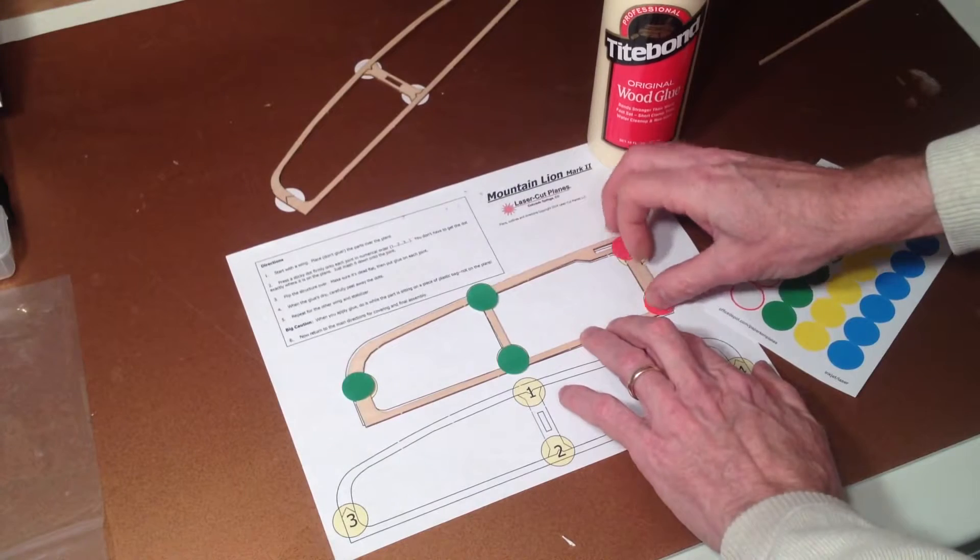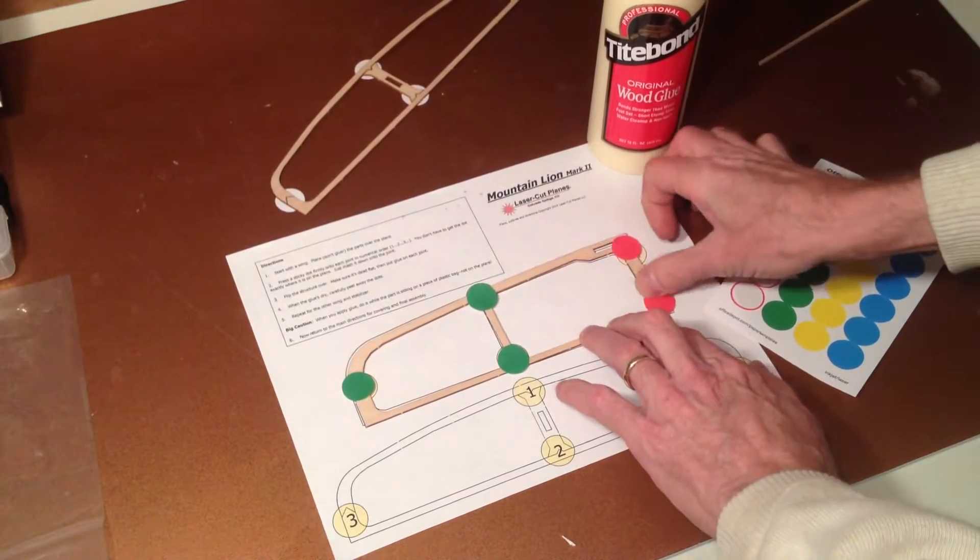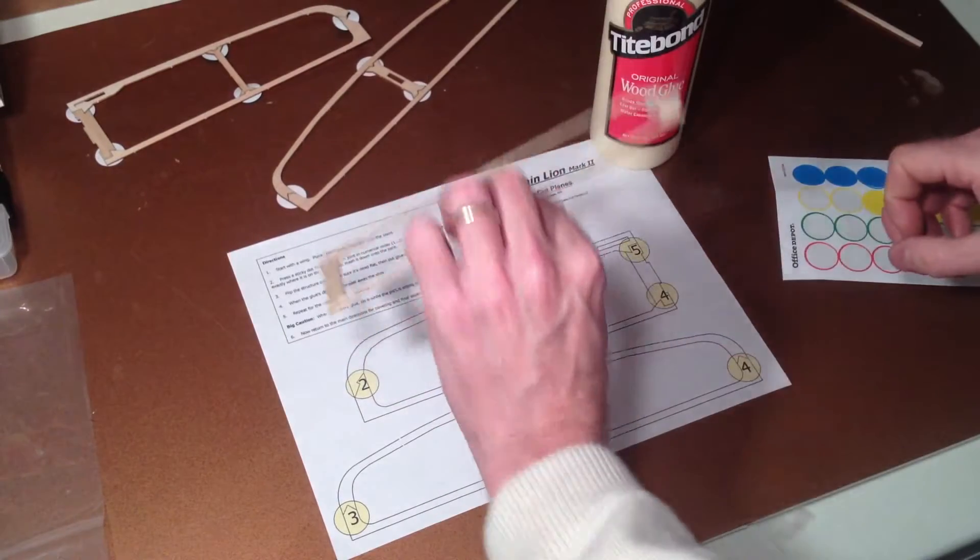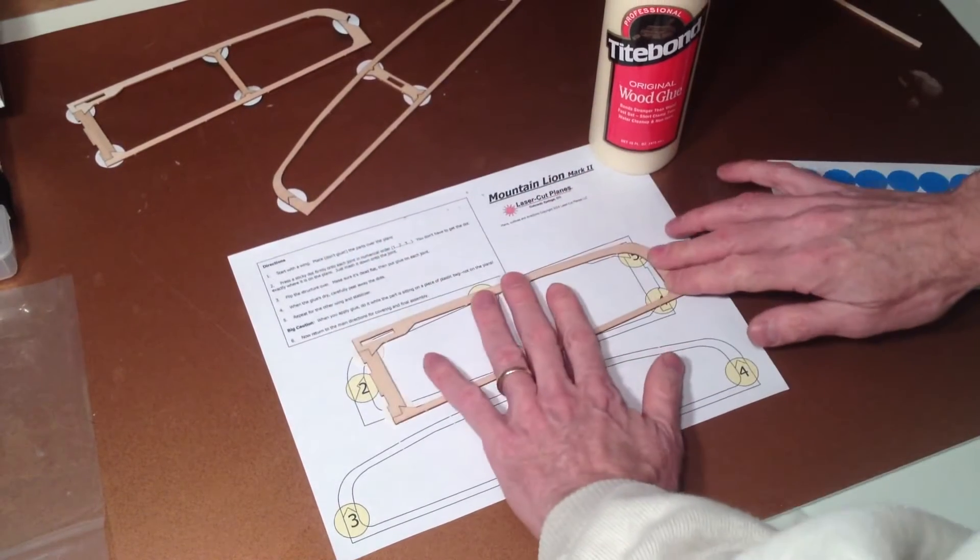Actually, that's 4 and 5, isn't it? Okay, that one's ready to go. Now we're ready for some glue.